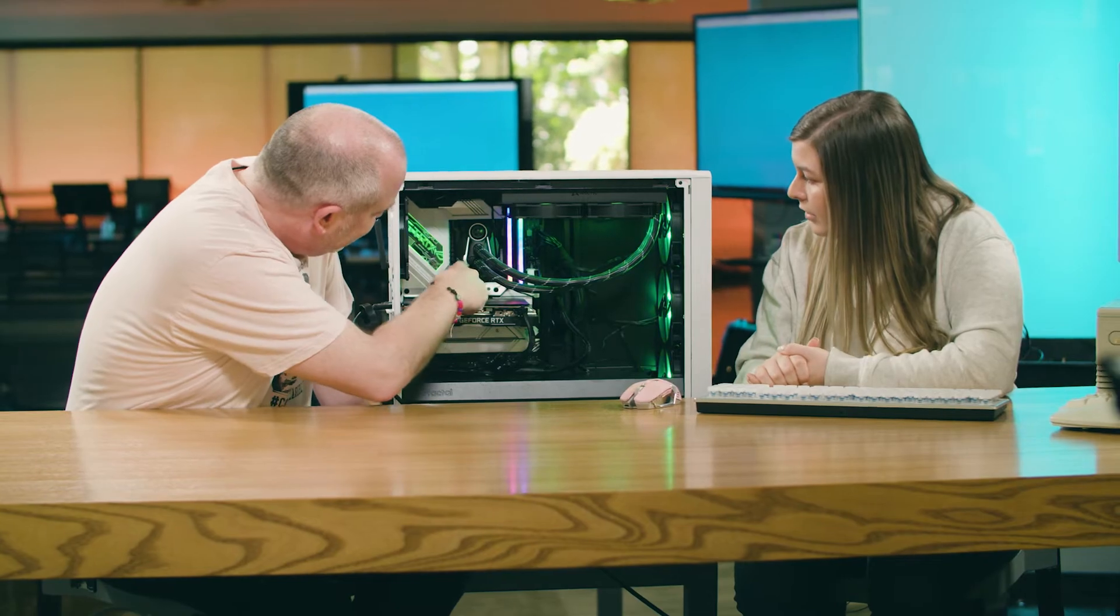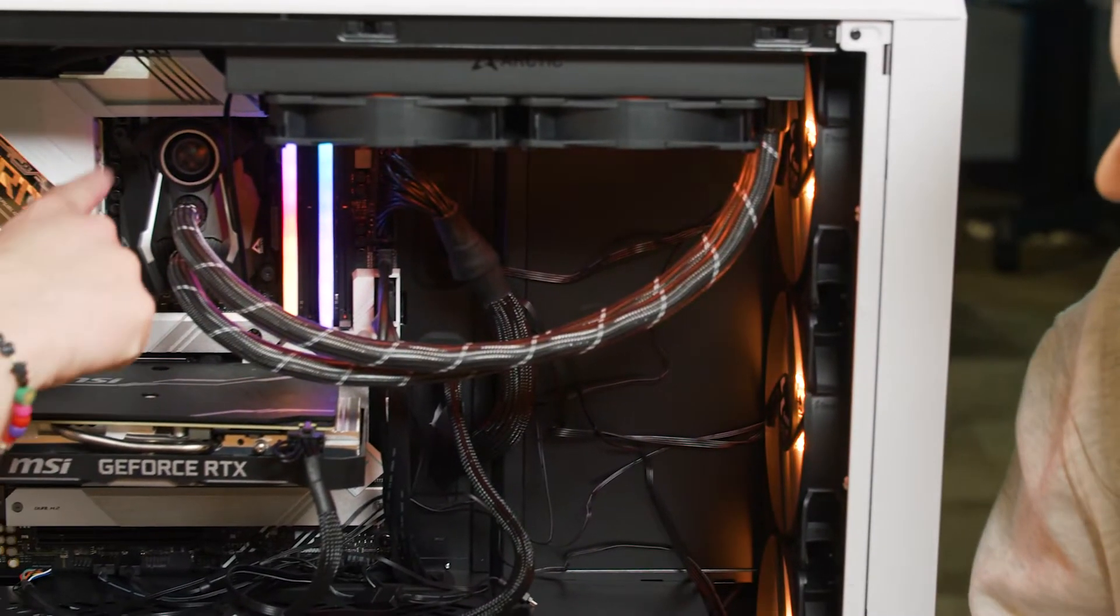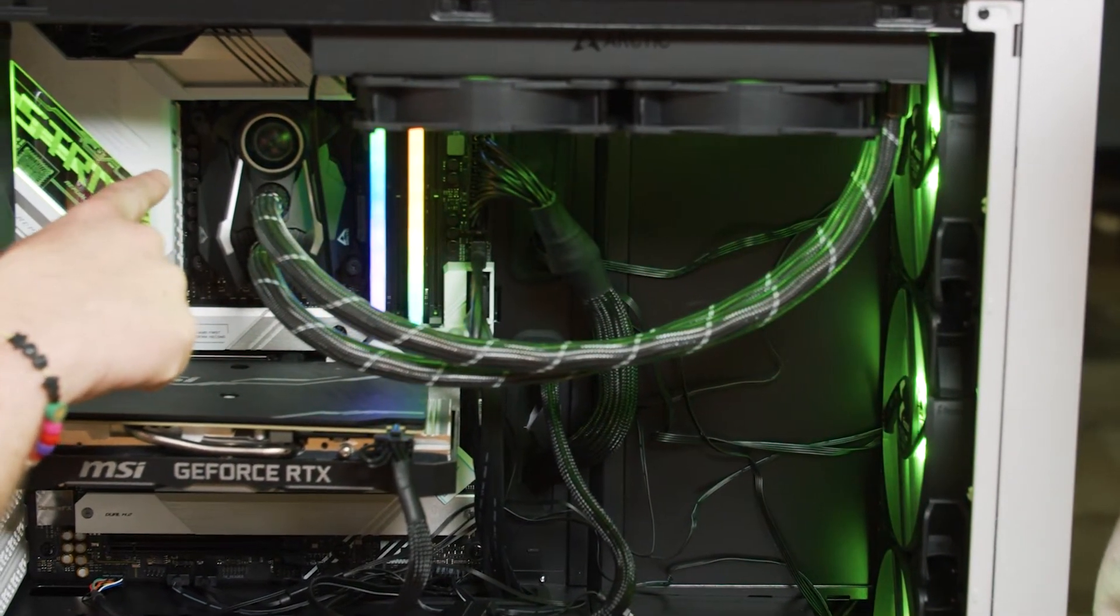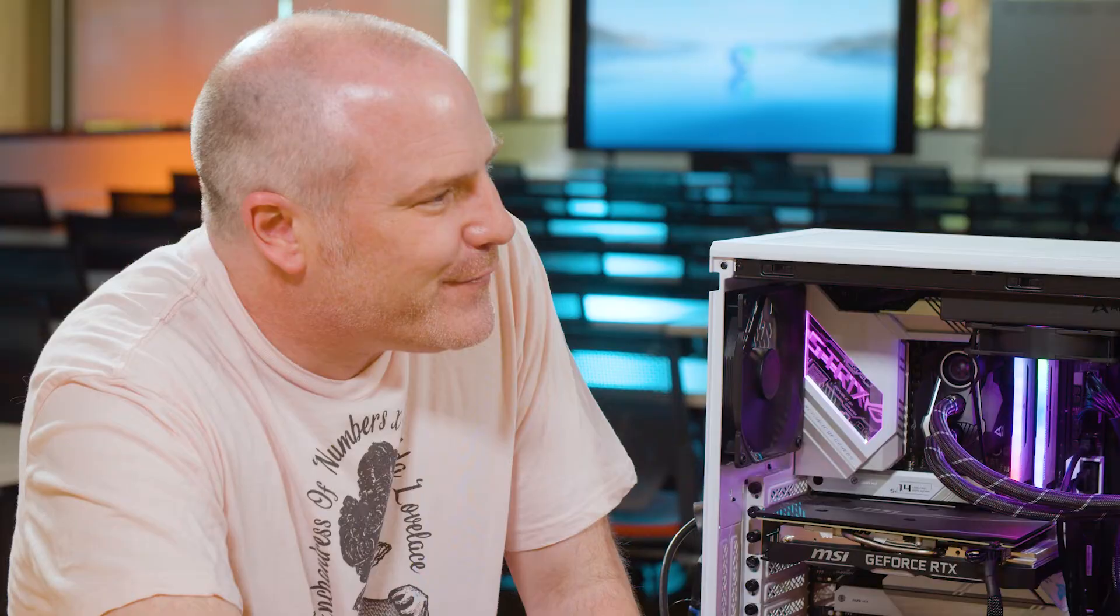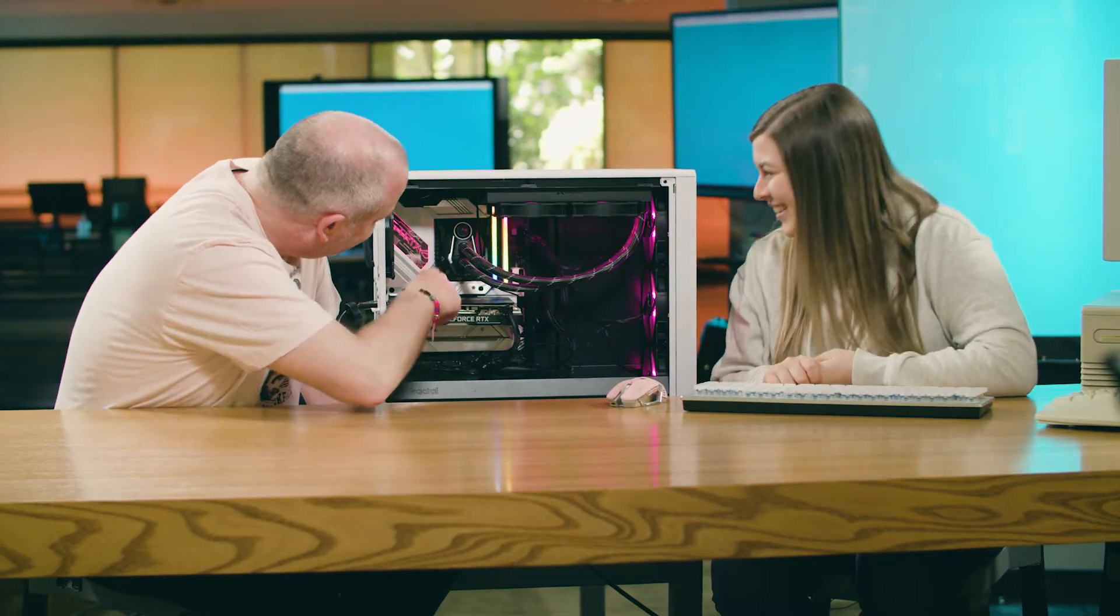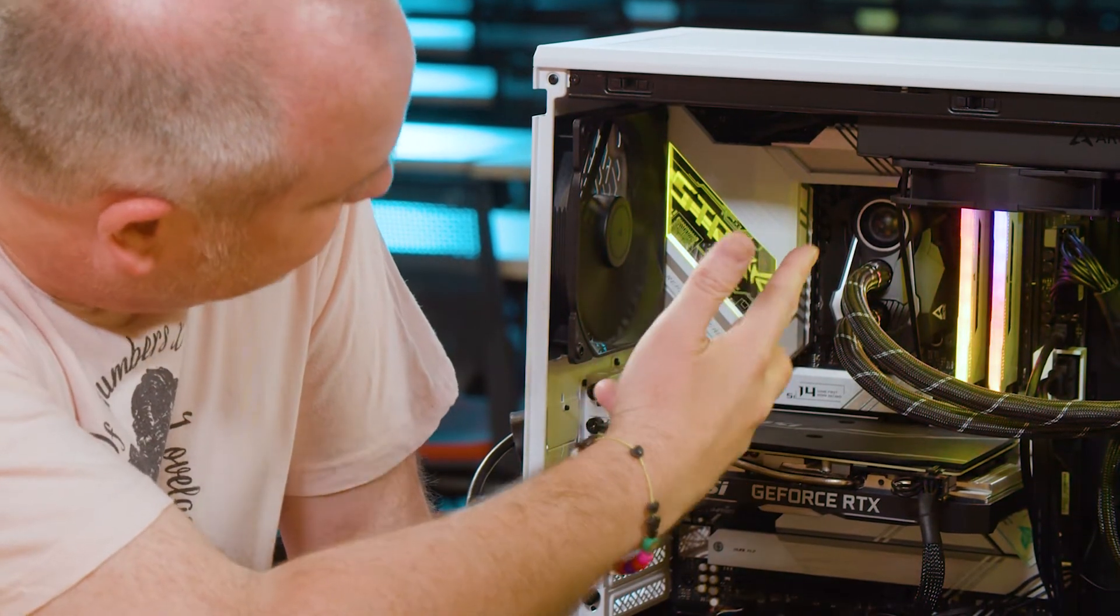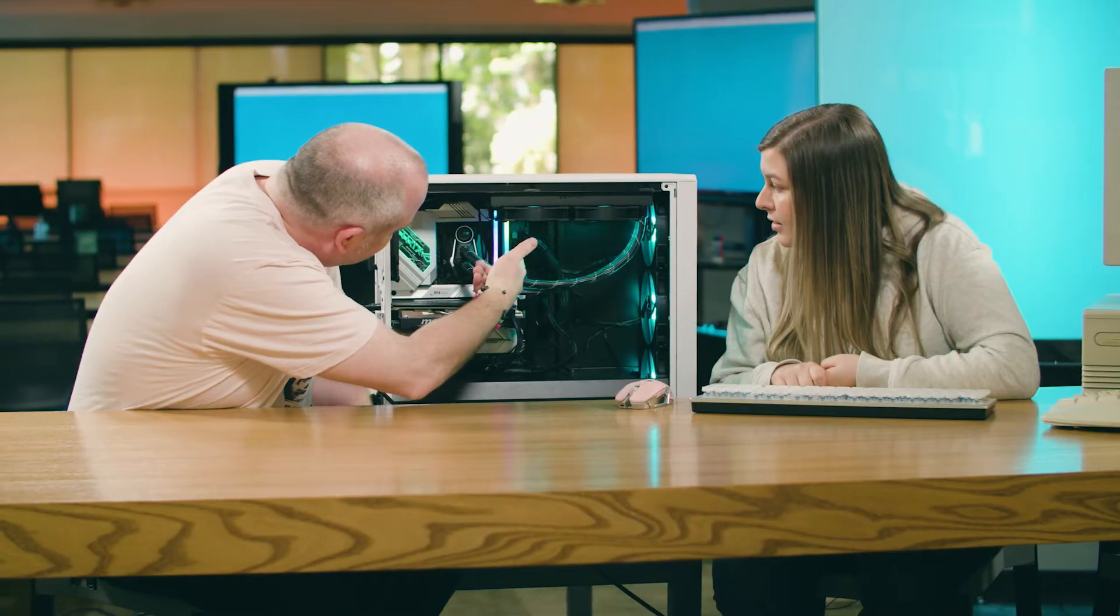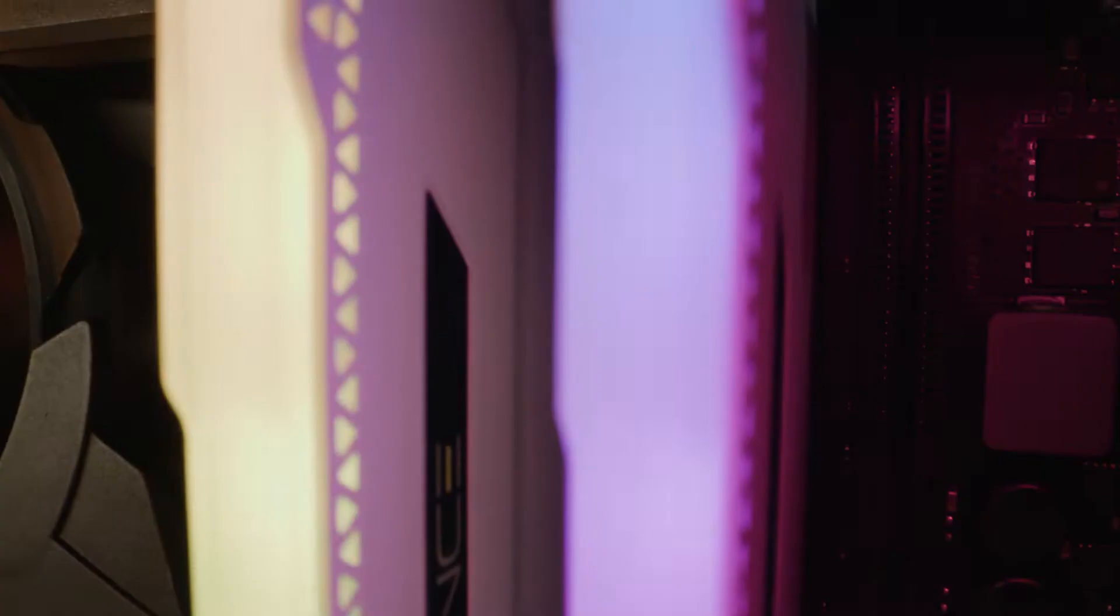But actually nowadays, the liquid coolers come pre-packaged with the liquid inside. So I didn't have to fill this because I think you used to have to fill these tubes with the liquid for cooling. This came all pre-sealed and it's all one unit. So luckily, or hopefully if nothing breaks, it should be okay. But it is a little spooky having liquid running through your machine.